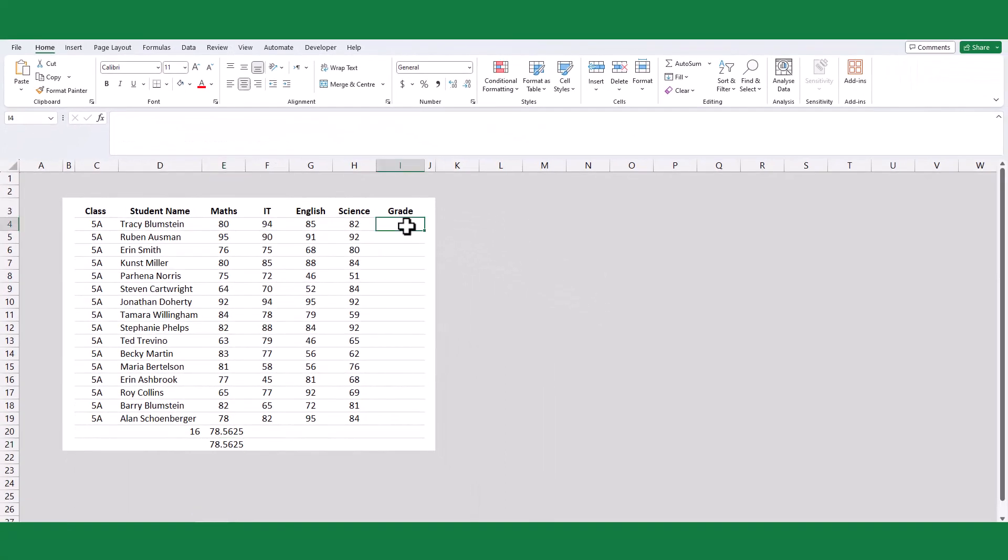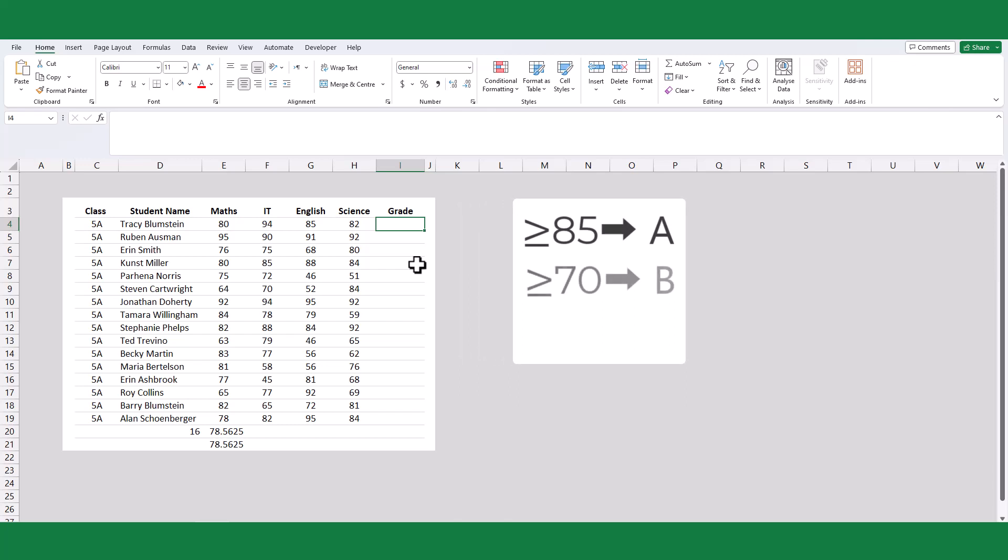If the formula in our table has a repeated function, then using the LET function can show its advantages and convenience. For example, assume the scoring criteria like if a student's average score is above 85, they will receive an A grade. If the score is 70 or higher, they will be awarded a B grade. For scores below 70, the student will receive a C grade.